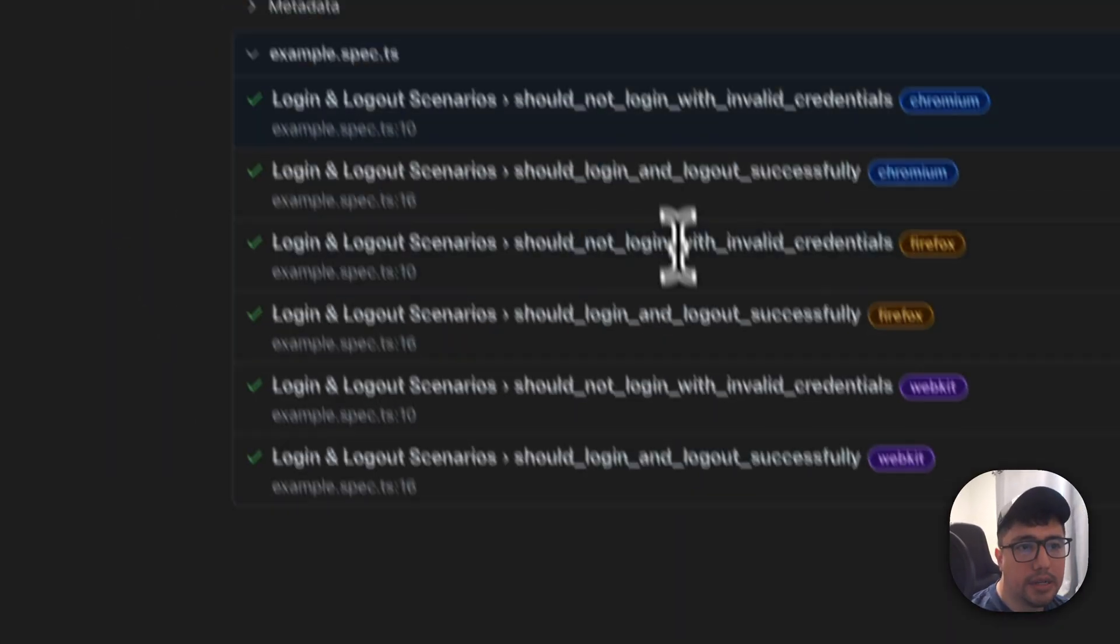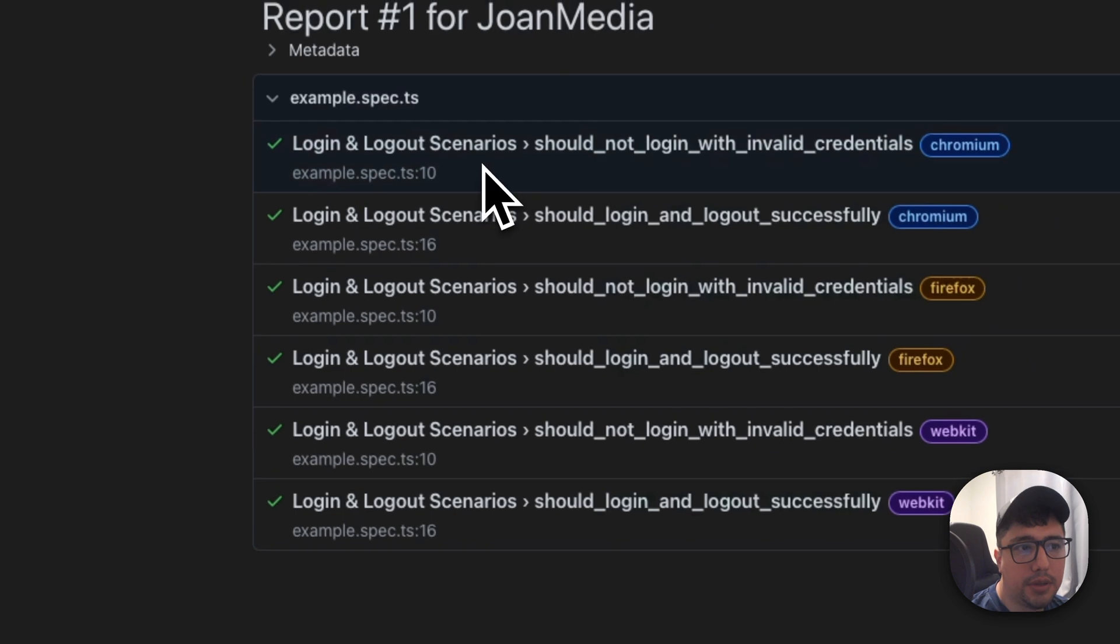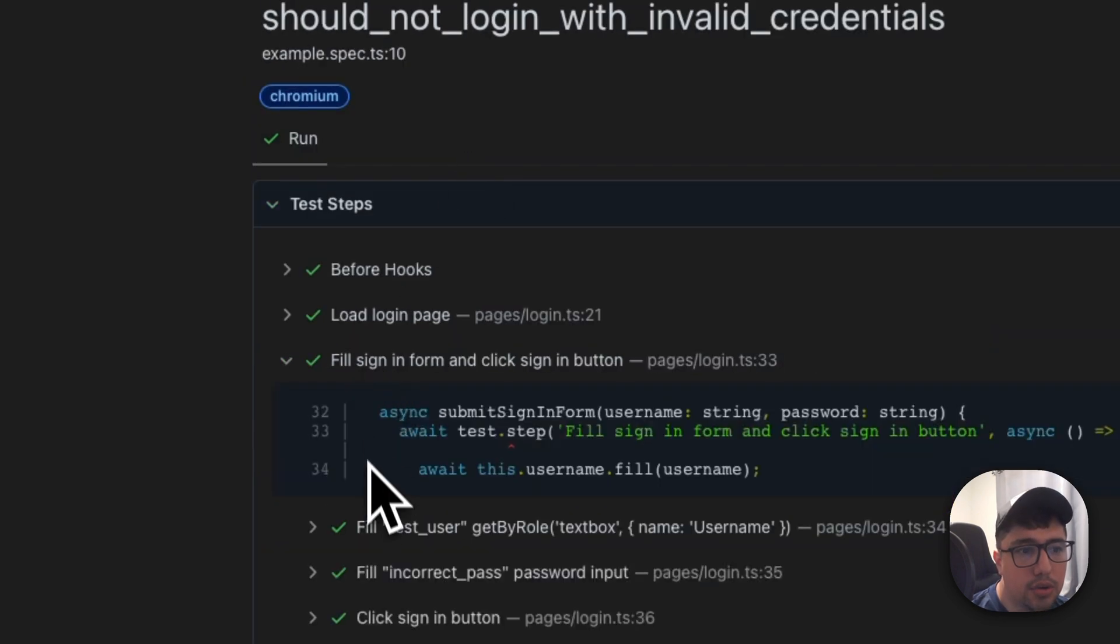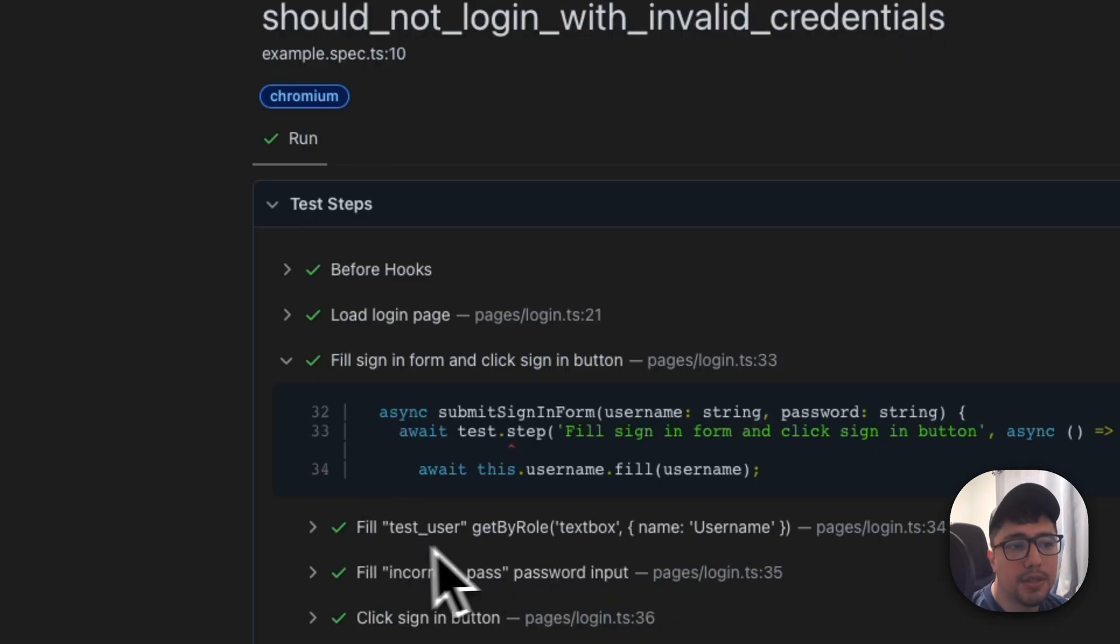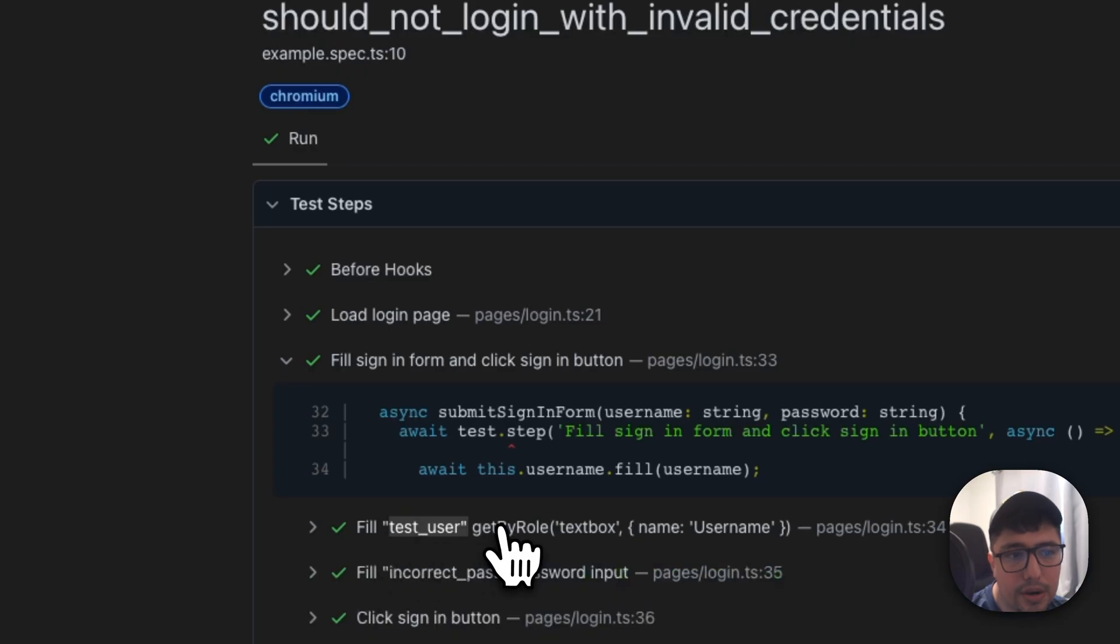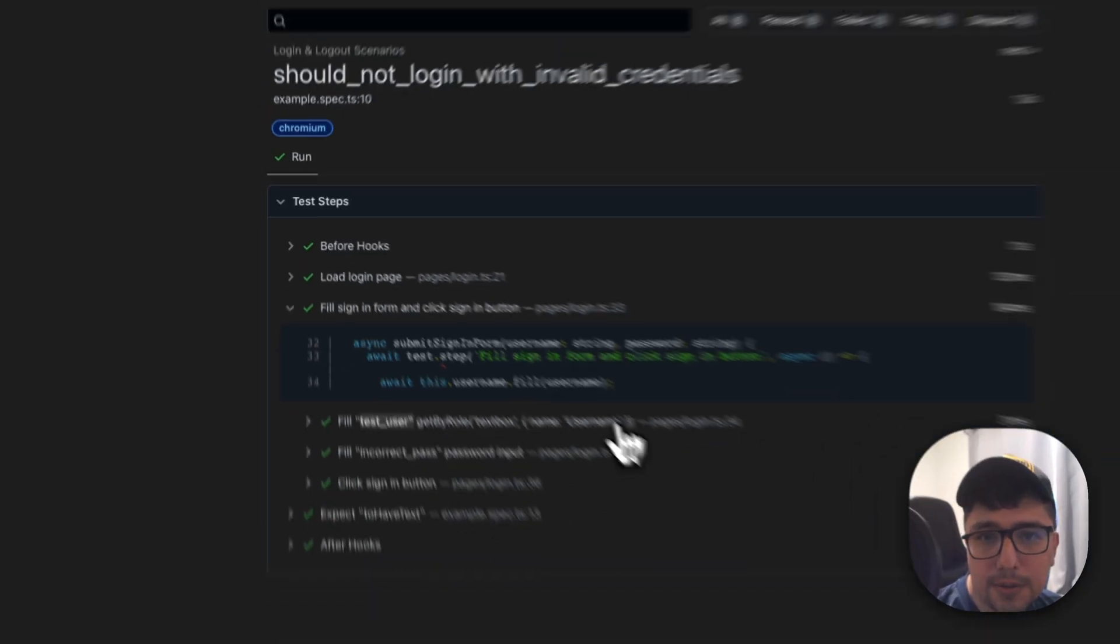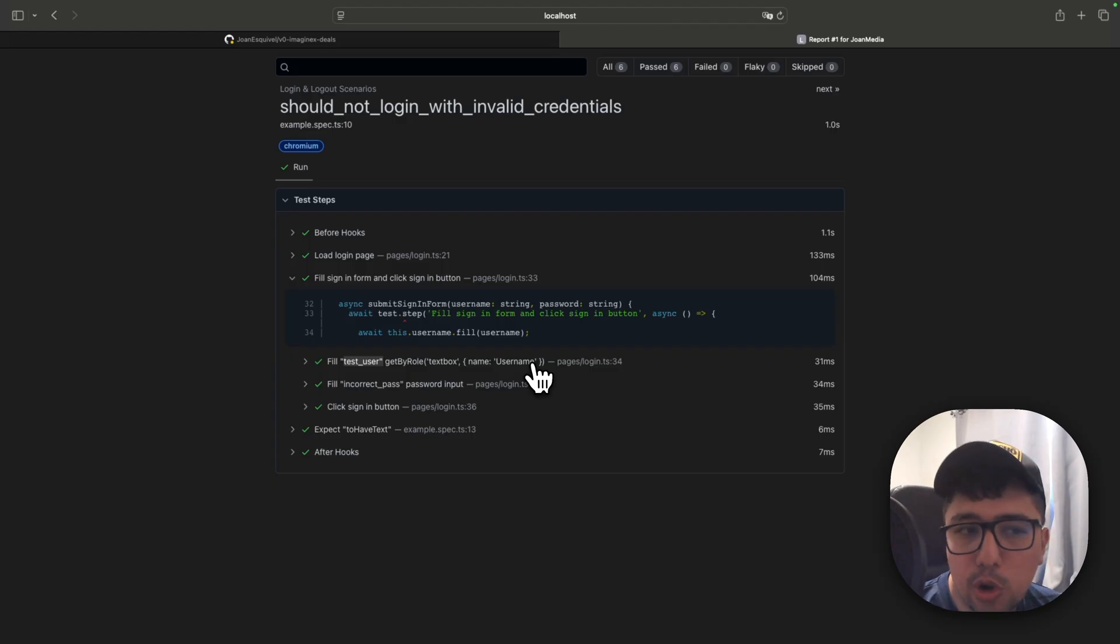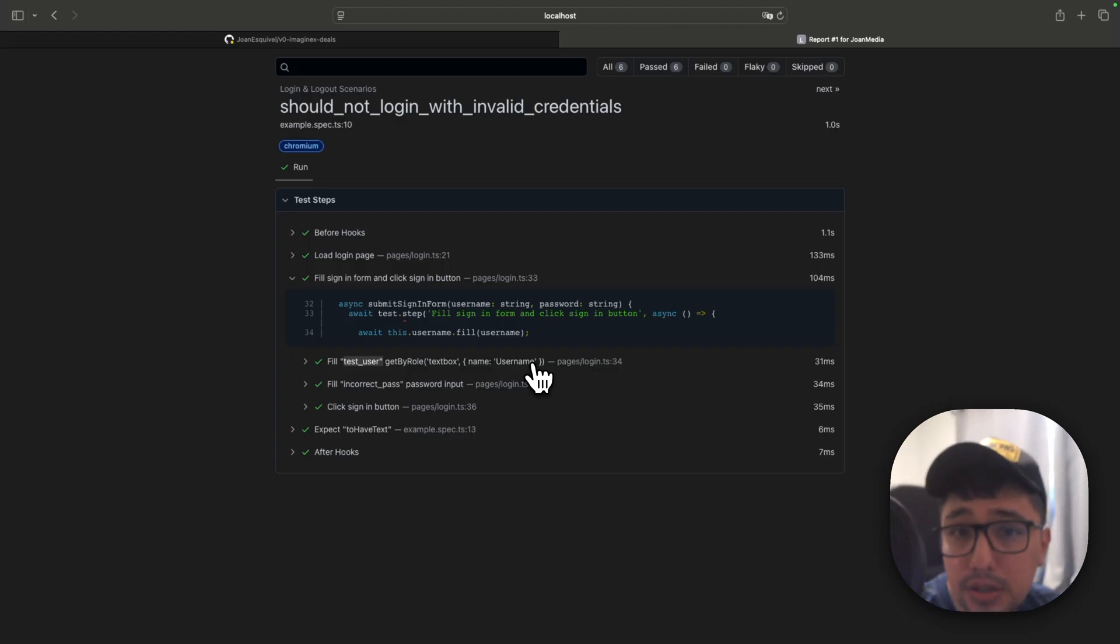Okay. And there it is. I am going to open the test where I'm using this page object for instance, and you can notice the following thing. This is filling the test user value in the getByRole textbox username. This is using the whole locator to describe in the test report what is going on.